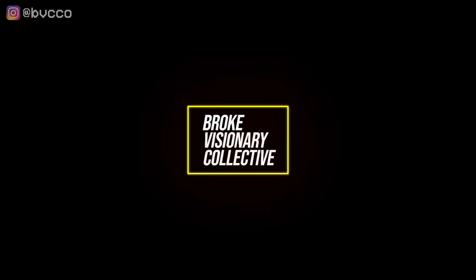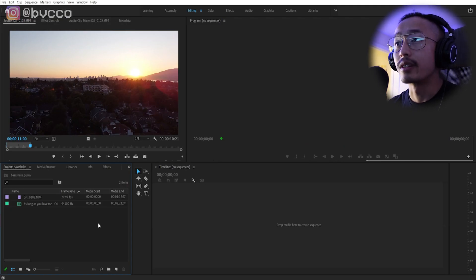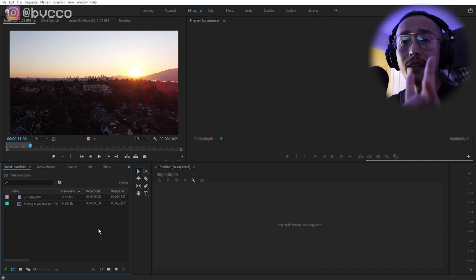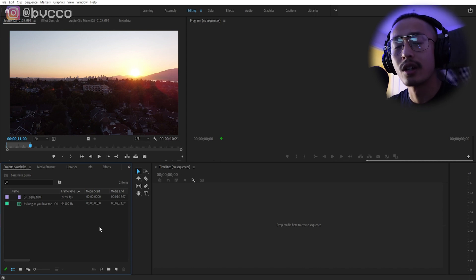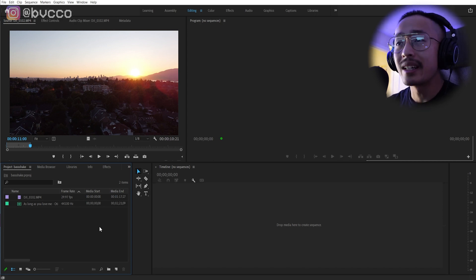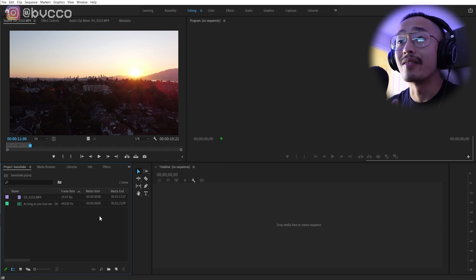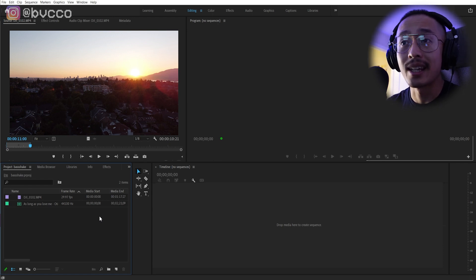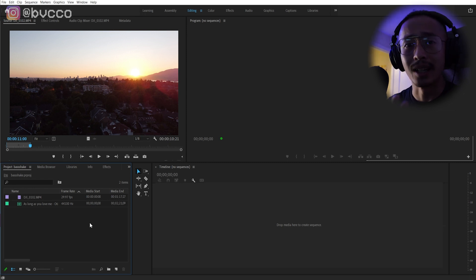Alright guys, so the first thing we need to do is you need to have two things. One is your video footage. Primarily it should be something that is still or not moving, or if it is moving, make sure it's on a steady cam or gimbal so you can actually apply the effect properly without getting your audience, whoever's watching it, way too jittery.